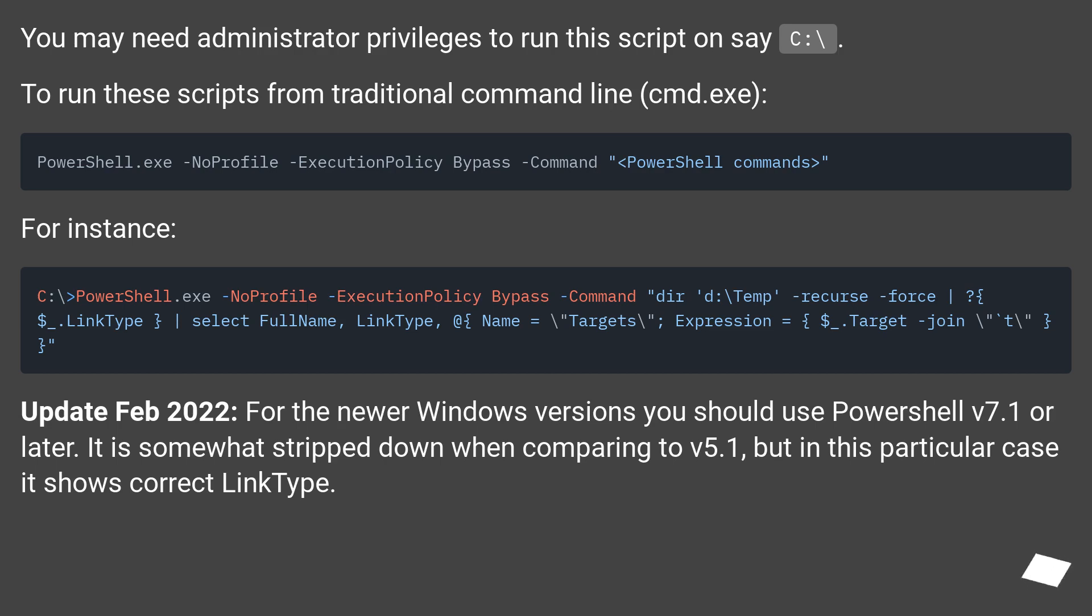Update February 2022: for the newer Windows versions you should use PowerShell v7.1 or later. It is somewhat stripped down when comparing to v5.1, but in this particular case it shows correct link type.